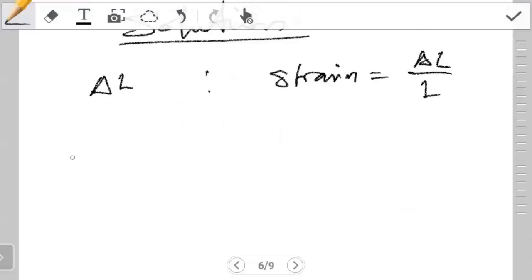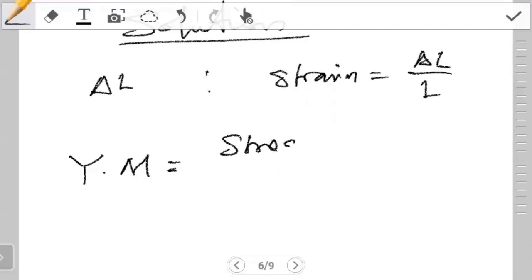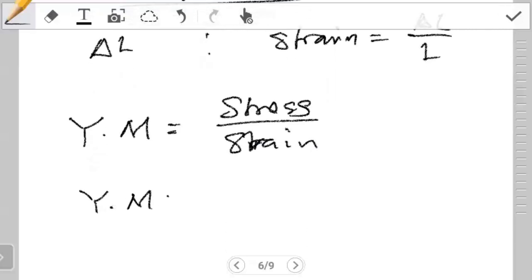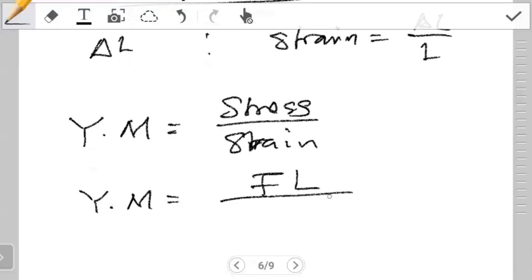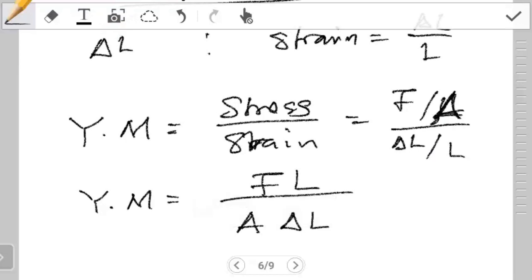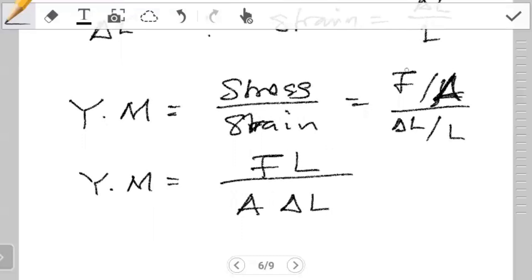That quickly drives us towards this equation. Young's modulus is defined as stress divided by strain. Young's modulus can also be written as the product of force multiplying the initial length of the wire, divided by the cross sectional area multiplying the change in length. This just comes from writing stress as force over area, and strain as change in L over L, and combining into a single fraction.